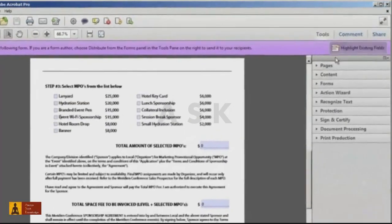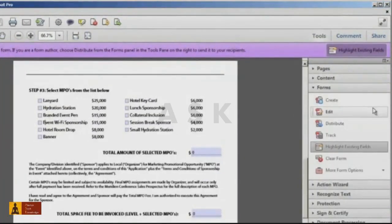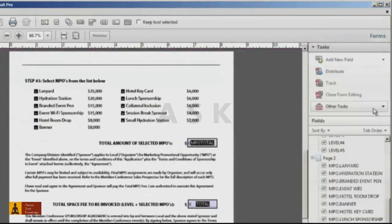To do this, open up the Tools pane, Forms panel, and click on Edit to enter form editing mode.